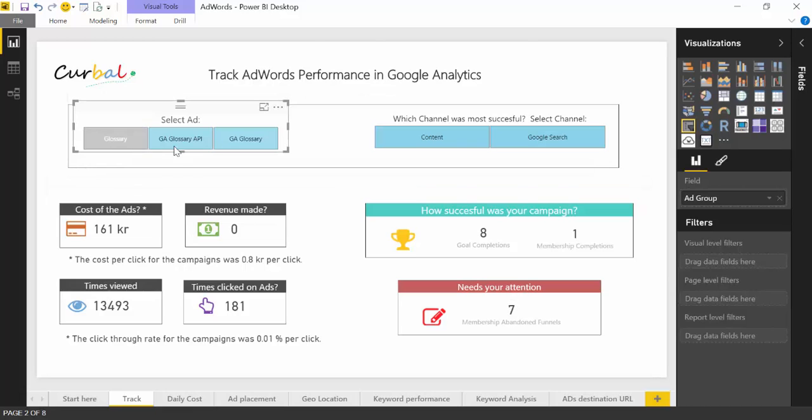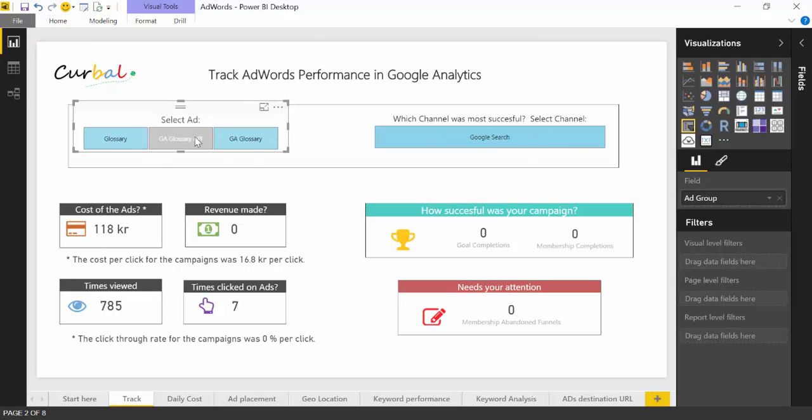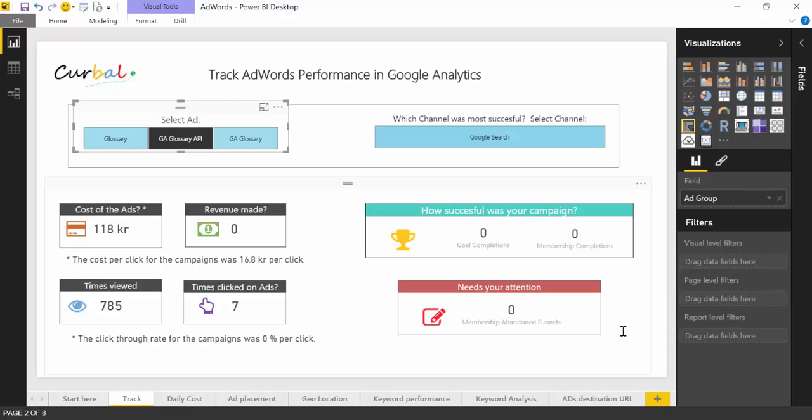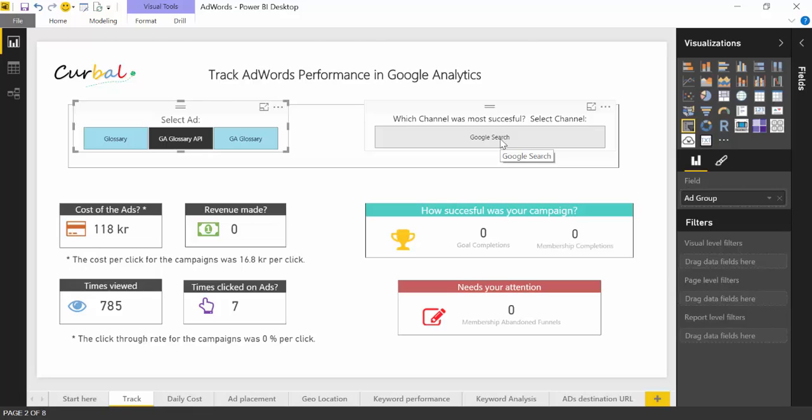So that is for the glossary. If we go to the Google Analytics glossary API, this one was much more expensive—it was 213 crowns at 16.8 crowns per click, so every click was much more expensive. The ad was viewed 785 times and it was clicked seven times. And you see my goals: zero. I mean, this was a very expensive ad that did not achieve any of my goals whatsoever.